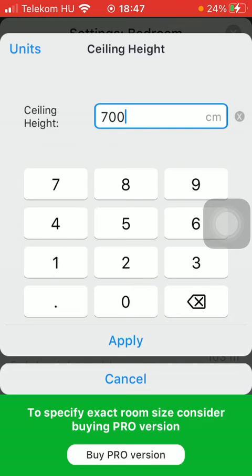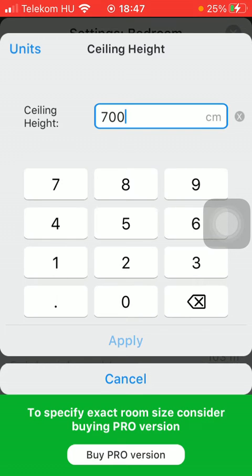And now click on apply down below. So if you go back you can see in the room dimensions section that the ceiling height has been updated.